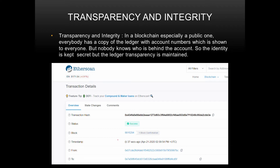In the ledger, all transactions are maintained with account numbers — there is a 'from' account number and a 'to' account number, showing a transaction carried out between them. You only know the account numbers but nobody knows the identity behind the account, so transparency is maintained but identity is kept secret.